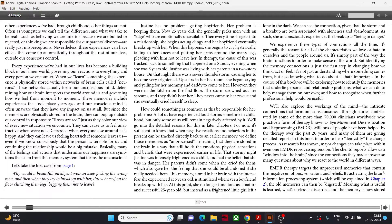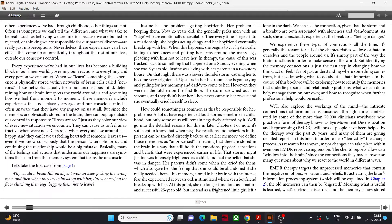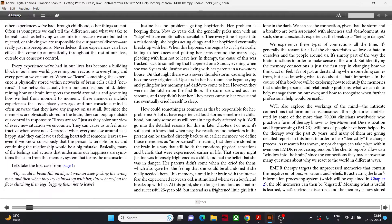In therapy, the cause of this was traced back to something that happened on a Sunday evening when she was six years old. Justine was living with her parents in a two-story house. On that night there was a severe thunderstorm, causing her to become very frightened upstairs in her bedroom. She began crying and yelling for her mommy and daddy to come to her. However, they were in the kitchen on the first floor. The storm drowned out her screams and they didn't hear her. This memory, stored in her brain with the intense fear she experienced at six years old, is stimulated whenever a boyfriend breaks up with her.